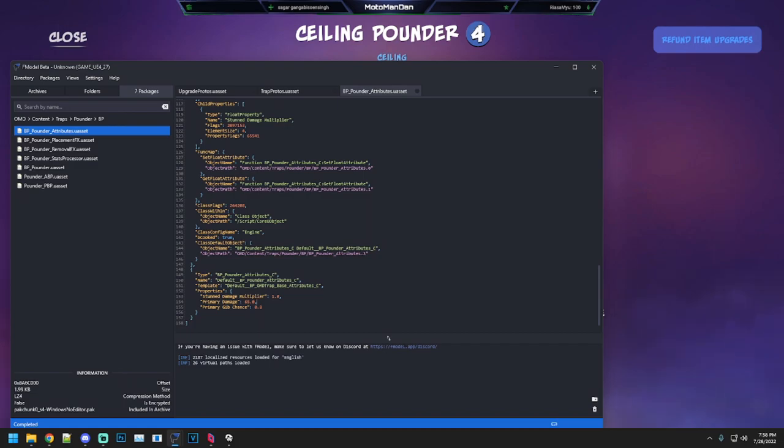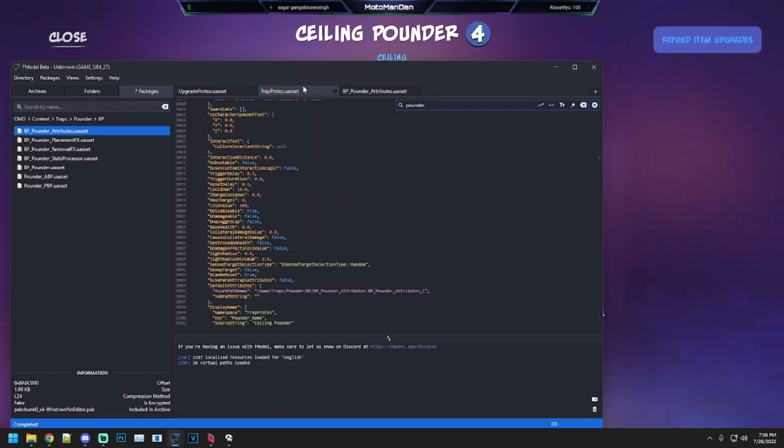Primary damage is 65. It does 65 damage whether you get one upgrade or the other, which is actually quite a bit. For trap protos, we have a trigger delay of 0.5 seconds, which means little fast guys can probably get past it before it triggers.